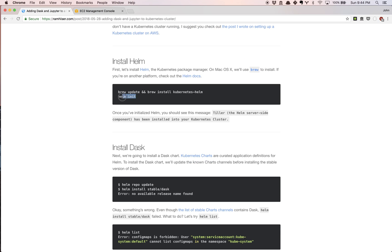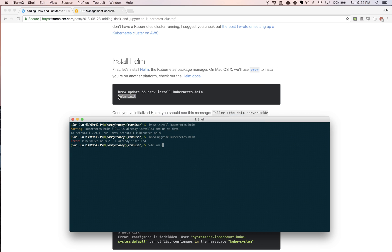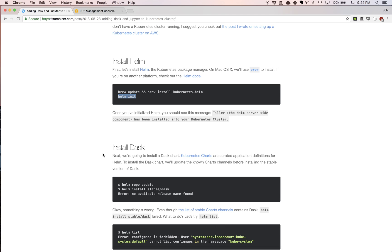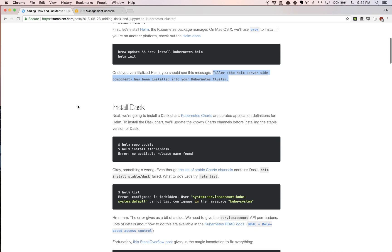The next thing we're going to do is initialize Helm. You're going to get a lot of information. It already says Tiller is already installed in the cluster because I just did that prior to launching this video, but the standard message you're going to get is Tiller has been installed on the cluster.